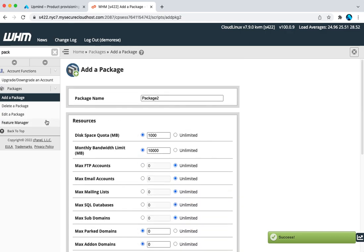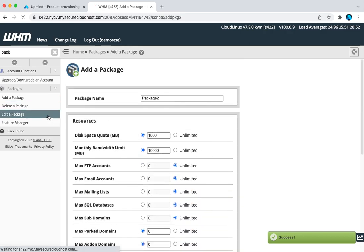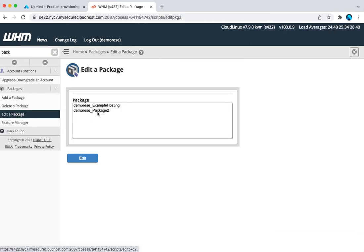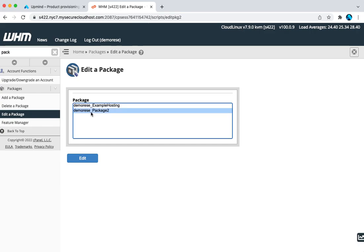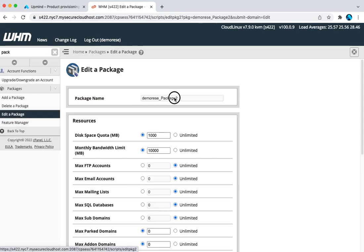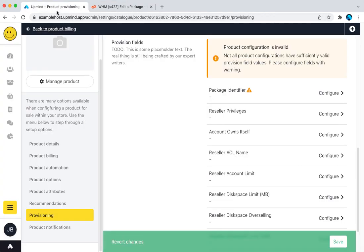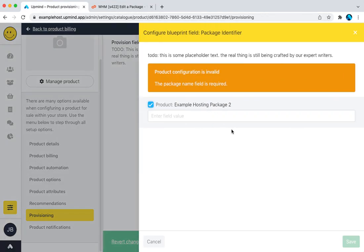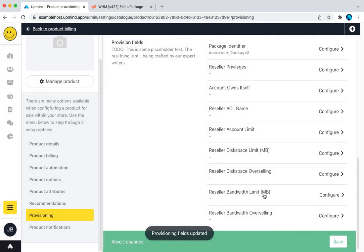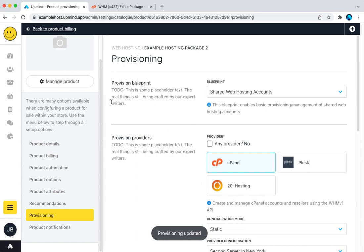Let's add that package there. One thing to note with WHM if you have a reseller account is the package name usually has your username before it. So don't get confused by just putting package 2. You'd have to give your username underscore package 2. Only your route wouldn't be different. So we tick this and we add it. That is now our product configured.